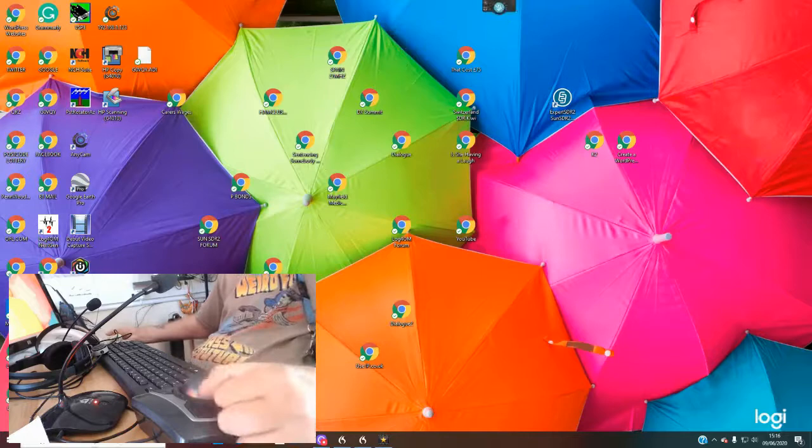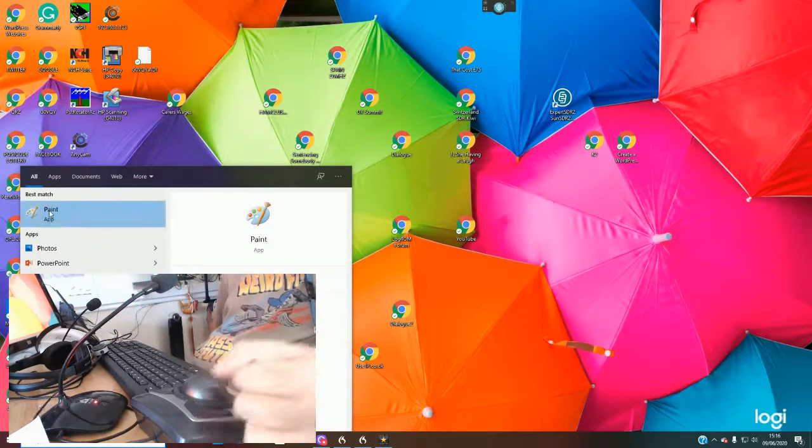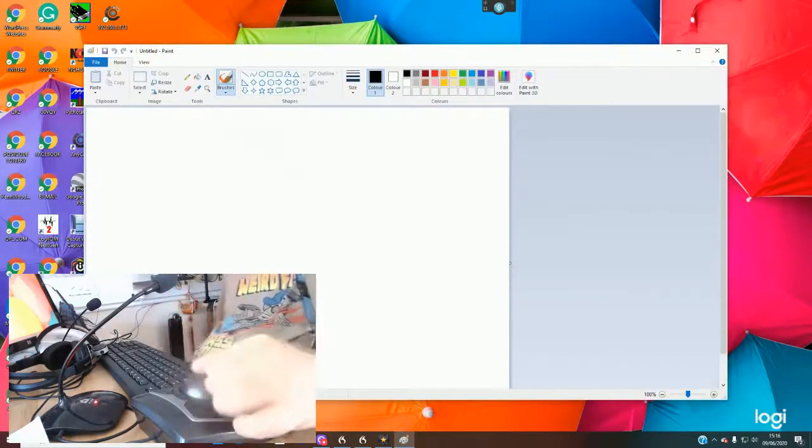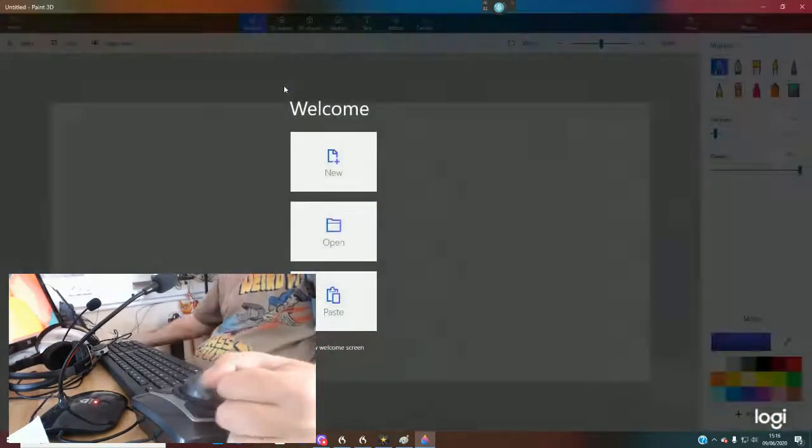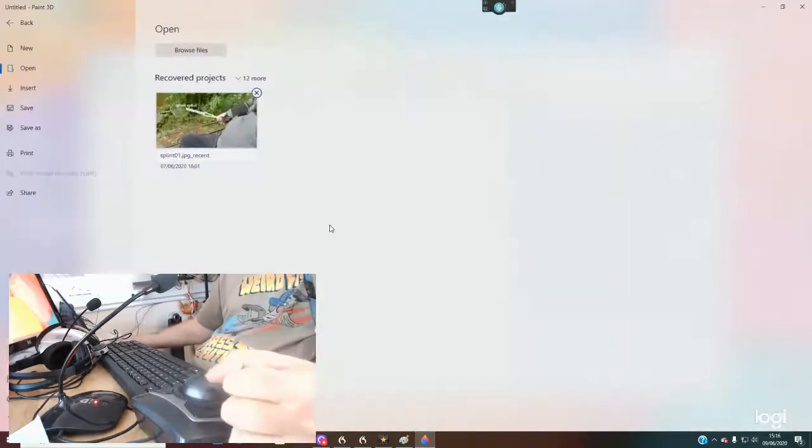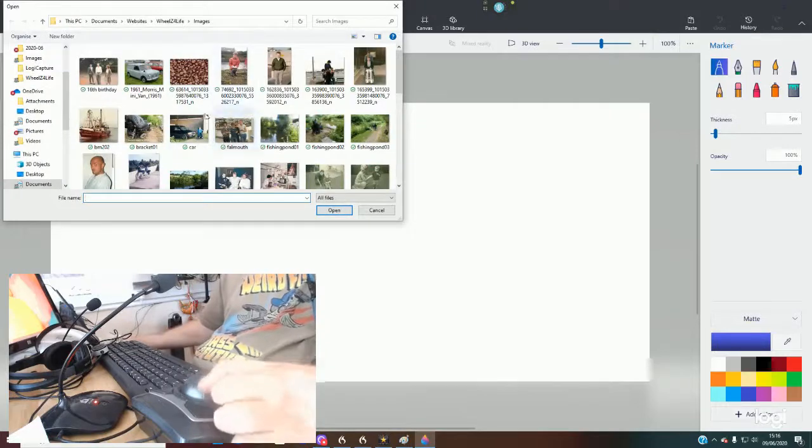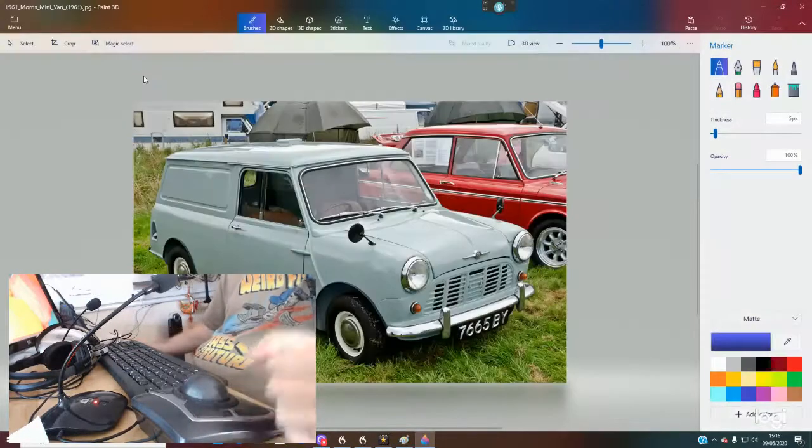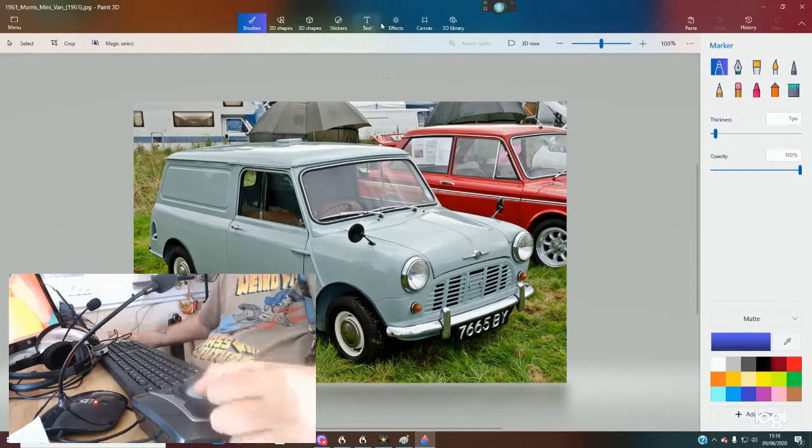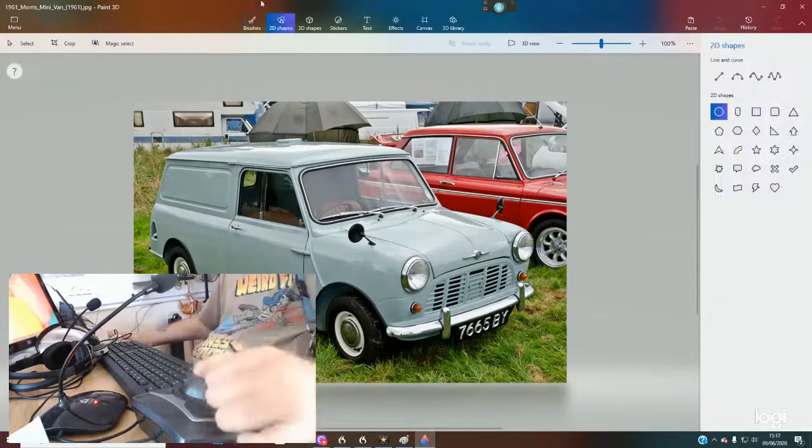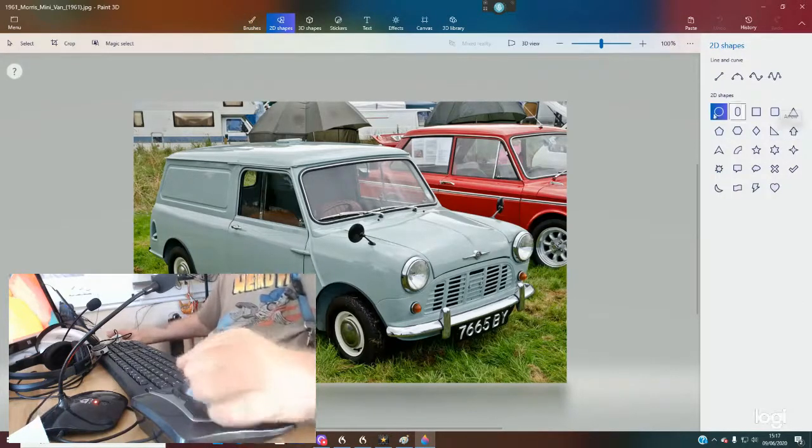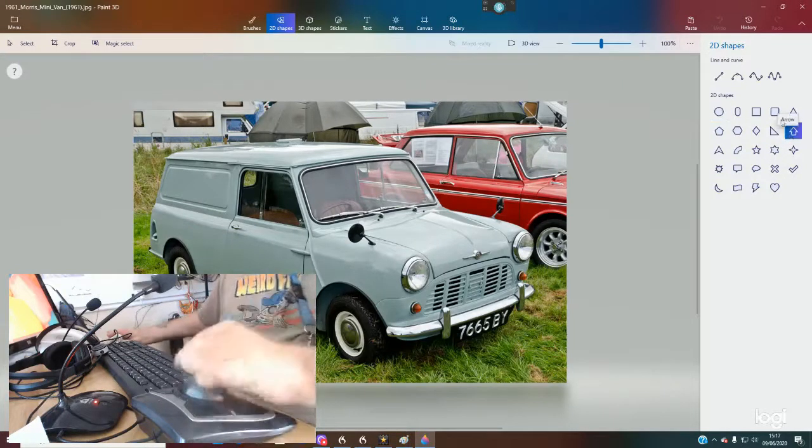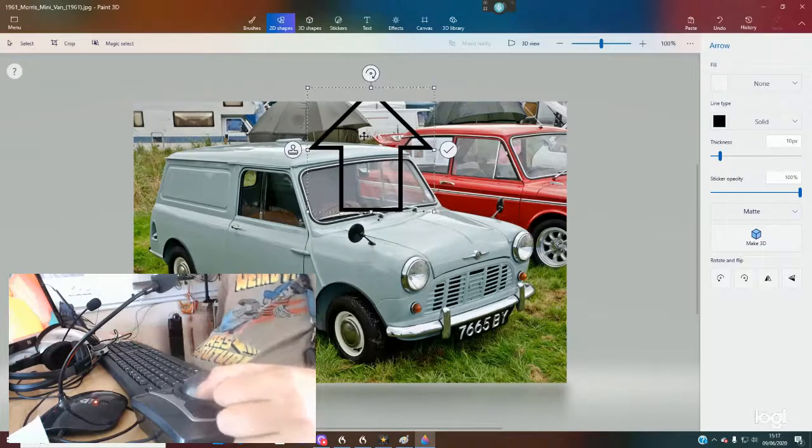Let's go to Paint 3D. I use this a lot, and this is where the drag function comes in really handy. So let's open up a photo. Let's choose one of a mini I've got here. Let's say we wanted to do shapes. Let's say we wanted to choose one of these. This will work with all of these, but let's say we choose an arrow, so I want to point to something.